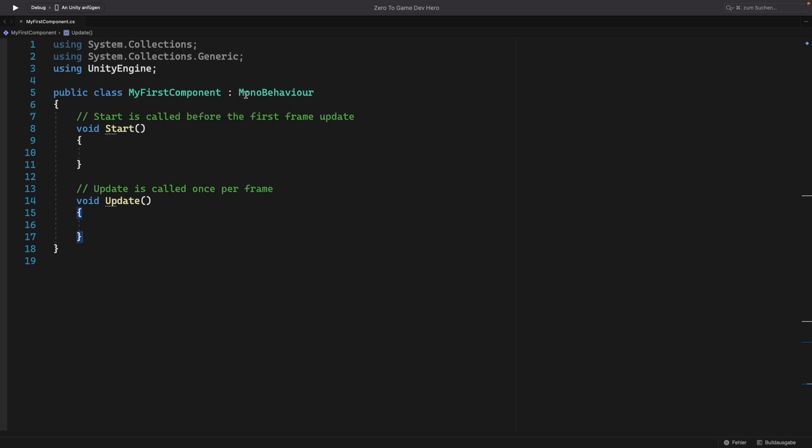Here is something new. After our class name, there is a colon and the word MonoBehaviour.